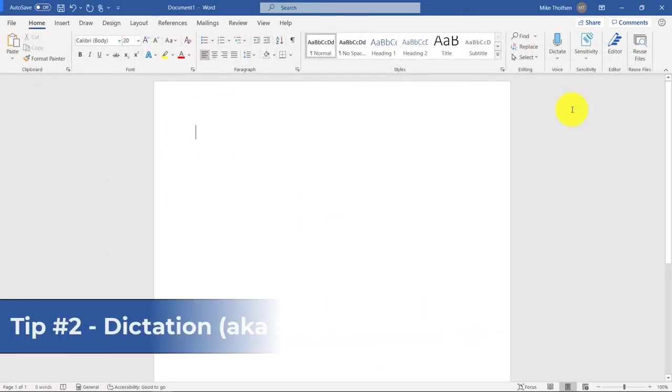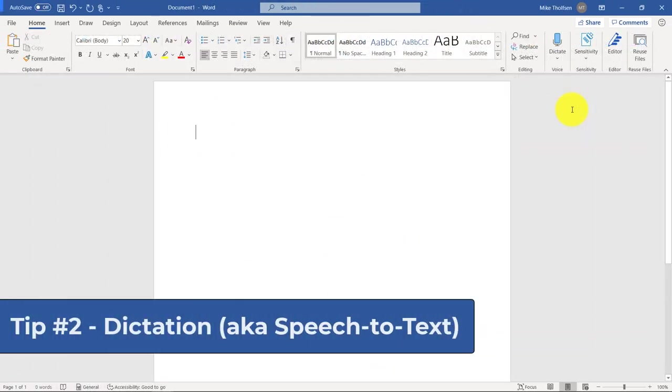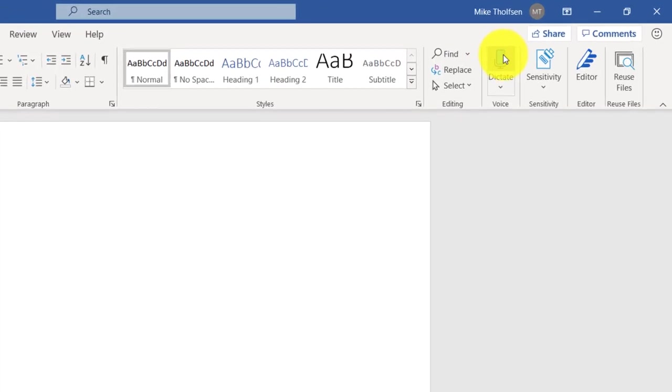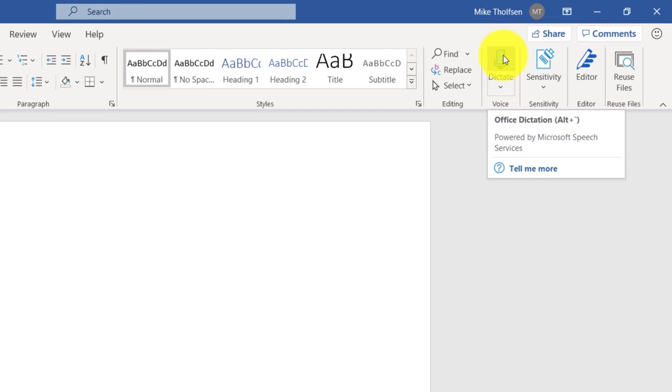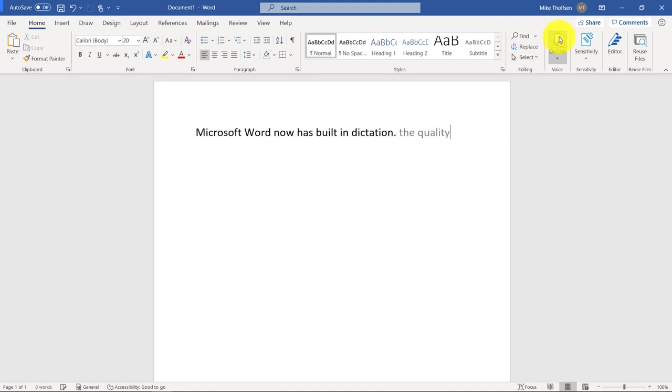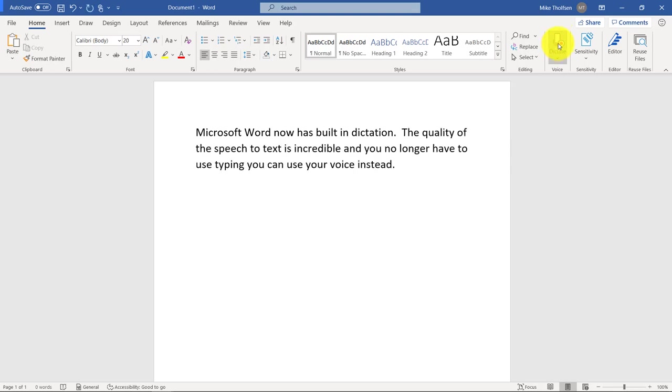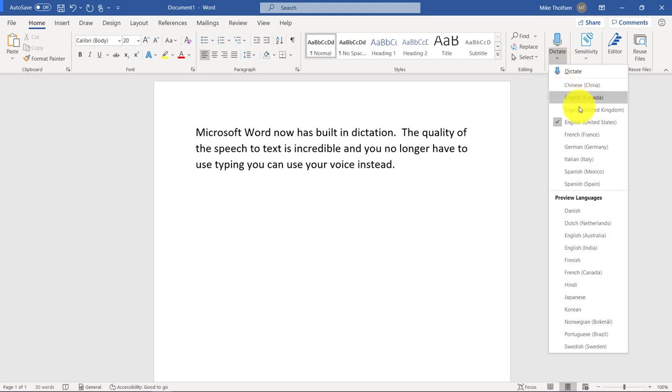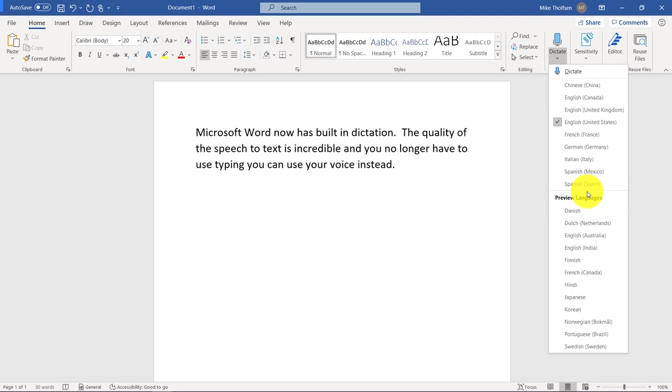The second tip is built-in dictation, also known as speech-to-text. On the home tab here, way over on the right, there is a dictate button. When I click this, I can type with my voice. And I click it. Microsoft Word now has built-in dictation, period. The quality of the speech-to-text is incredible. And you no longer have to use typing. You can use your voice instead, period. I just click this to turn it off again. And if I want to choose a different language, I click the little drop-down. And you can see all the different languages. And there's many, many more coming. We have more coming in 2021 and beyond.